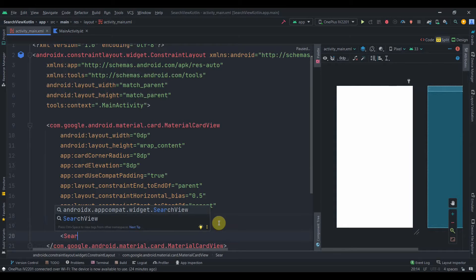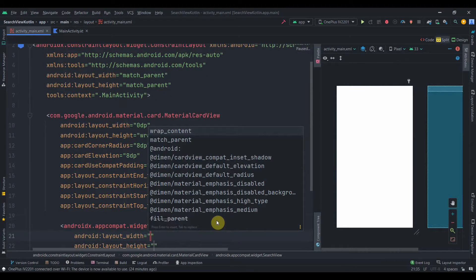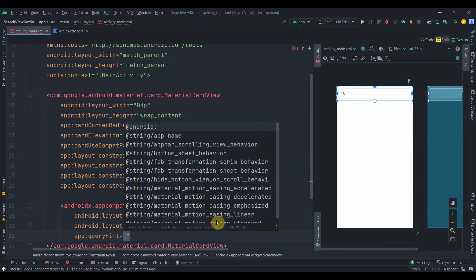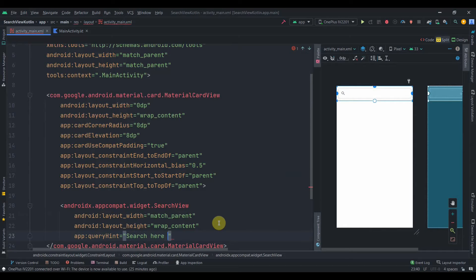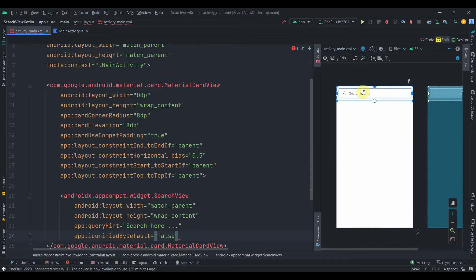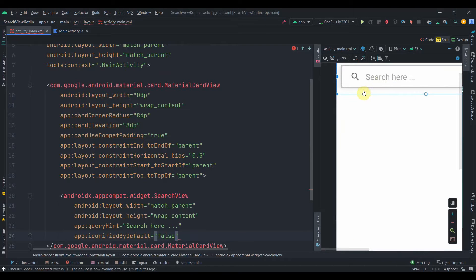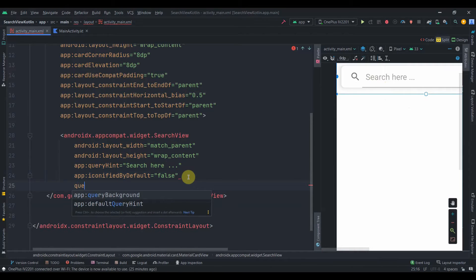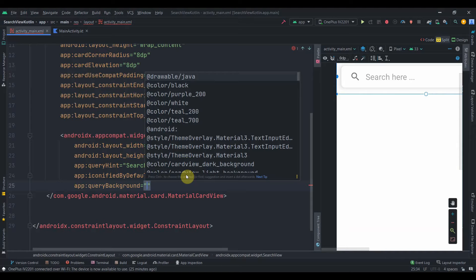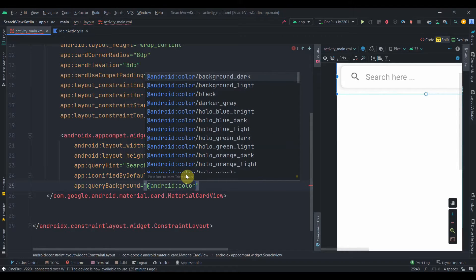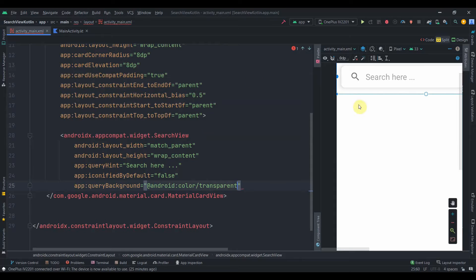Inside the card we'll add a SearchView — make sure to use the latest one from AndroidX. Width will be match_parent and height wrap_content. We'll provide a query hint: 'Search here...'. To make it visible, set iconifiedByDefault to false. There's also a bottom border line under the hint text; to remove it, use the queryBackground property and set it to @android:color/transparent.